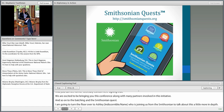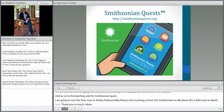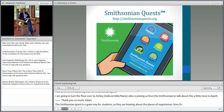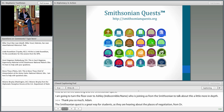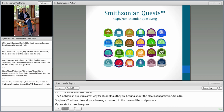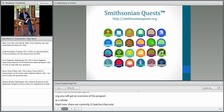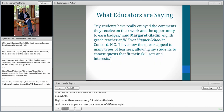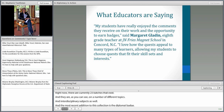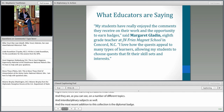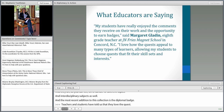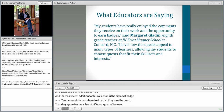Thanks so much, Adam. Smithsonian Quests are a great way for students, as they're hearing about the places of negotiation from Dr. Toothman, to add some learning extensions to the theme of diplomacy. If you visit smithsonianquest.org, you'll get an overview of the program as a whole. There are currently 24 badges on a number of different interdisciplinary topics, and the most recent addition is the diplomat badge. Teachers and students love the quests because they appeal to different types of learners and allow students to choose quests that fit their skill sets and interests.